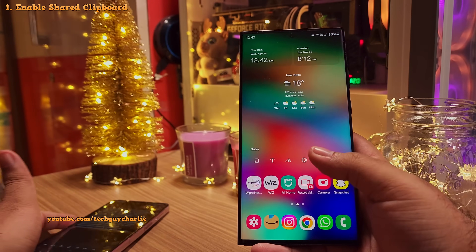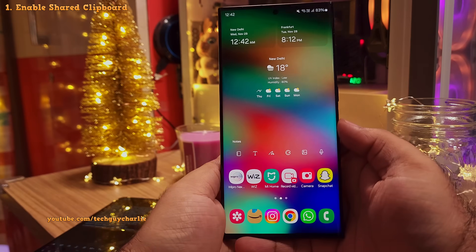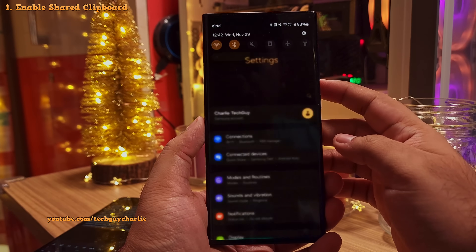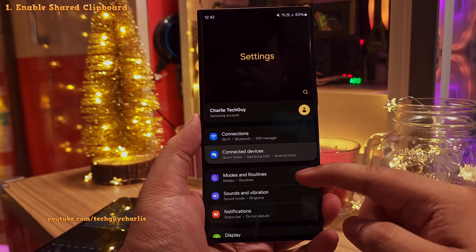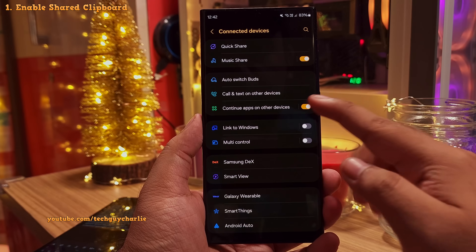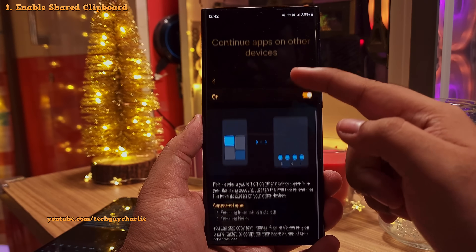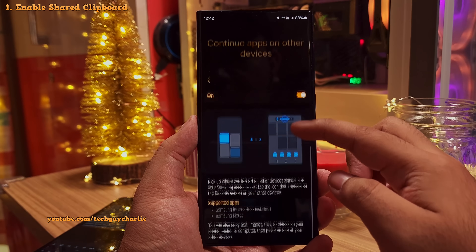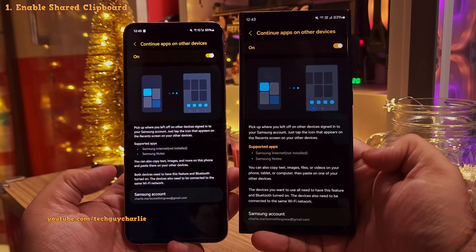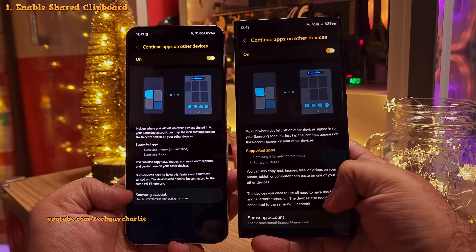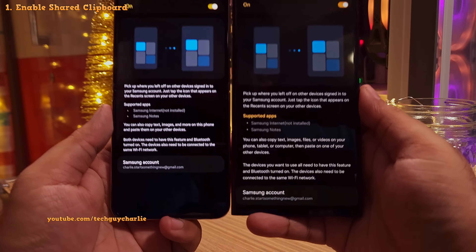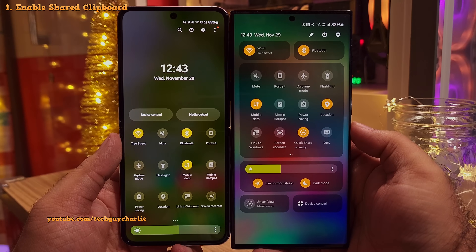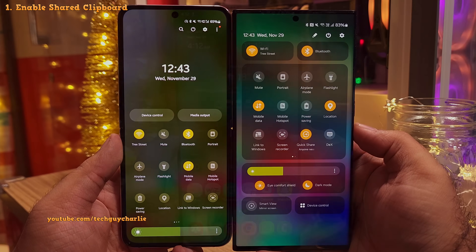This feature is switched off by default, so you will have to enable it by going into the settings, then connected devices, and then switch on 'Continue apps on other devices.' Keep in mind, for this feature to work, both devices need to be signed into the same Samsung account and also have their Wi-Fi and Bluetooth switched on.